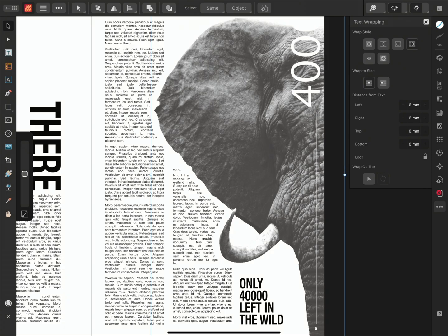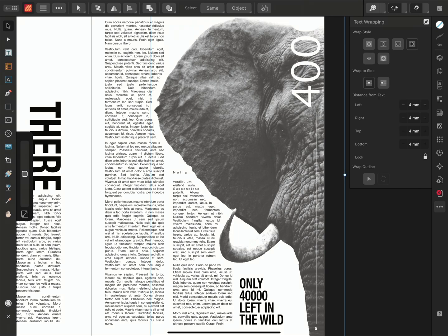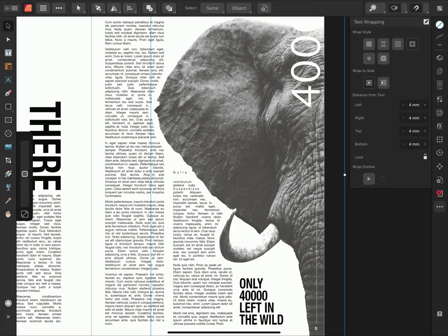Clicking the lock icon here allows me to adjust the spacing evenly around the object. The elephant image is a good example of applying text wrap options to a PNG image that has a transparent background.